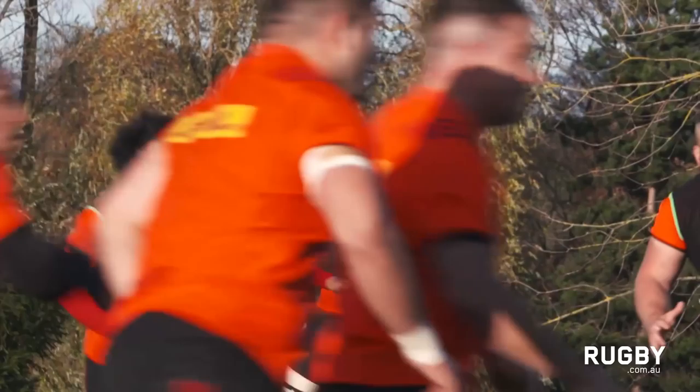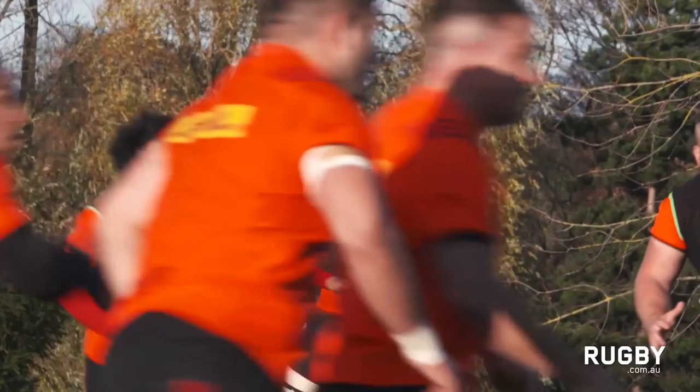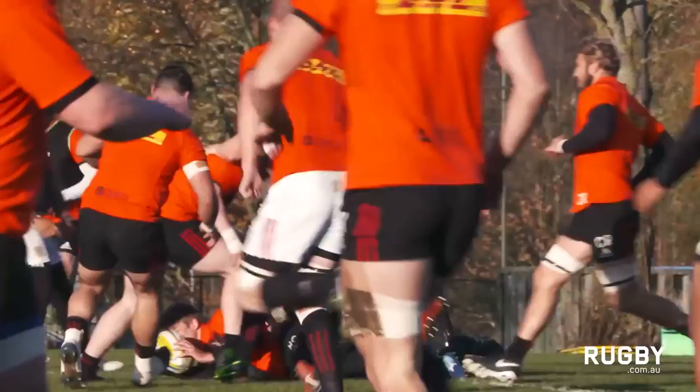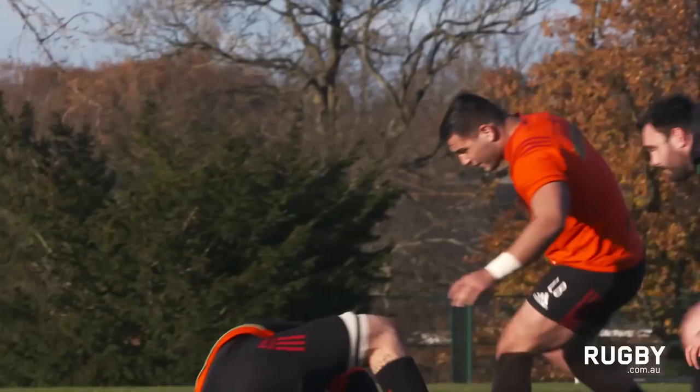It's certainly challenged my game. I've really enjoyed the different aspect of it, being a bit more direct. It's very confrontational. I think the game across the world is going that way. You've got to win the contacts, win the collisions. You look at the teams that are going well, that's what they're doing. That's a big part of rugby at the moment.